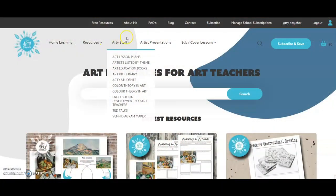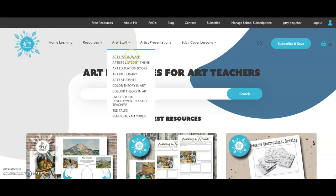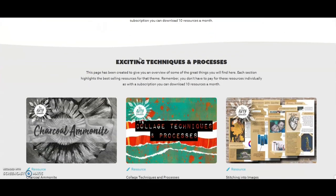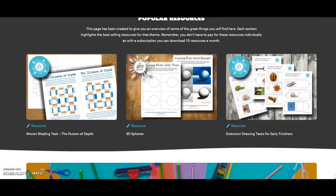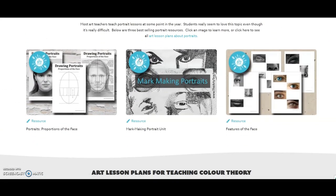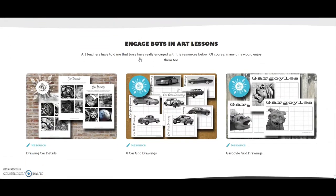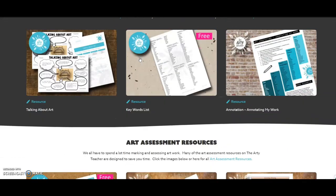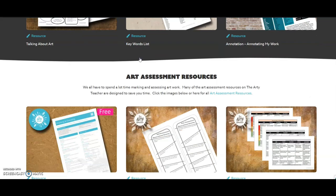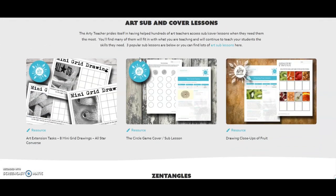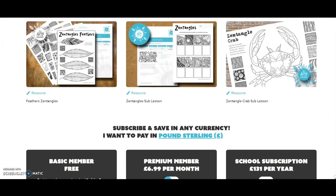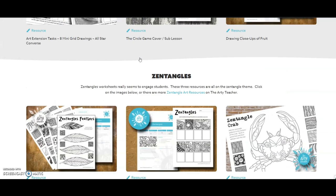I mentioned the menu item 'arty stuff' — what on earth is that? Well, there are all sorts of really useful free things to check out. Here's the menu item, and the top thing is art lesson plans. Clicking on that gives you an overview: exciting techniques and processes, complete units of work, popular resources, art lesson plans for teaching portraits, art lesson plans for teaching colour theory, engaging boys in art, art literacy — which is a real hot potato here in the United Kingdom — assessment resources, sub and cover lessons, and Zentangles. It's just a little overview and I update it regularly.